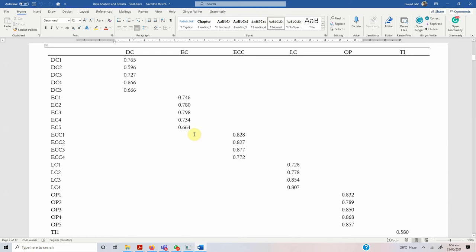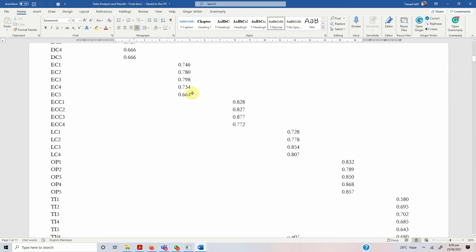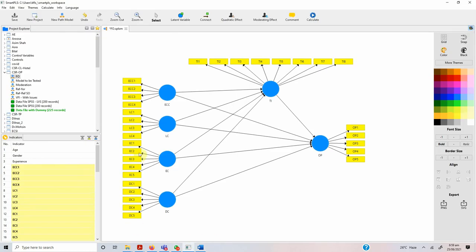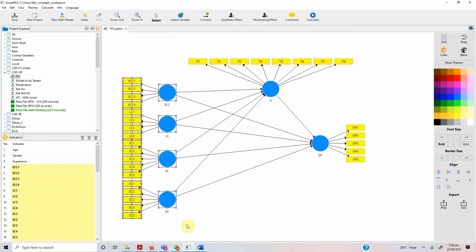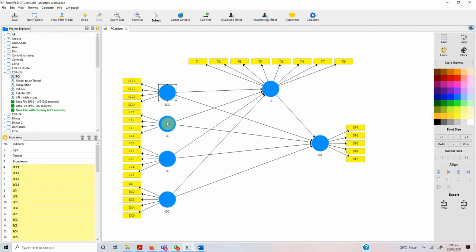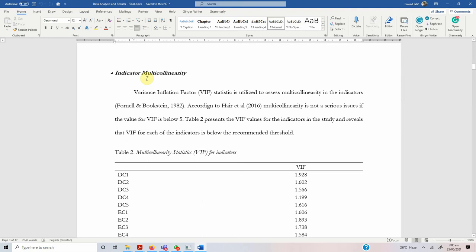Whether you are using a higher-order construct or only lower-order constructs, you first start with lower-order constructs. If you have a higher-order construct, do not consider the higher-order construct at this stage — consider its sub-dimensions. Consider all the dimensions in your study and present your loadings. For example, these four are the dimensions for CSR, but when the factor loadings are presented, I'm taking all four lower-order constructs of CSR along with the other constructs. Just run the PLS algorithm, get the loadings, and report them.